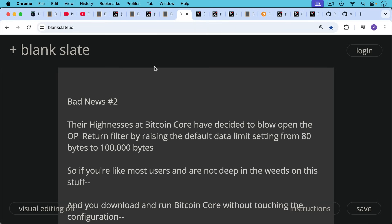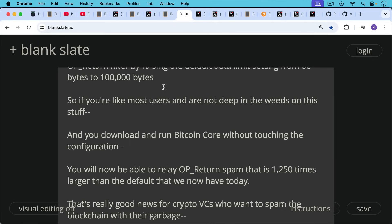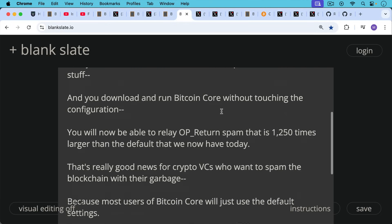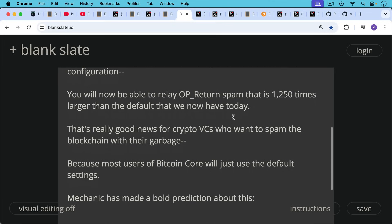So piece of bad news number two, their highnesses at Bitcoin Core have decided to blow open the OP_RETURN filter by raising the default data limit setting from 80 bytes to 100,000 bytes. So if you're like most users and you're not deep in the weeds on this stuff and you go and download and run Bitcoin Core without touching the configuration, you will now be able to relay OP_RETURN spam that is 1,250 times larger than the default that we have now today and 2,500 times larger than the old 40 byte default, which is really where we should be.